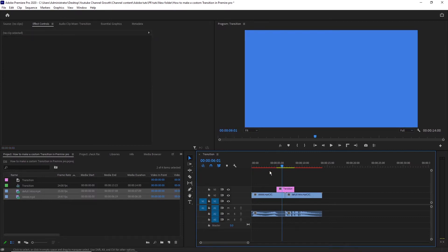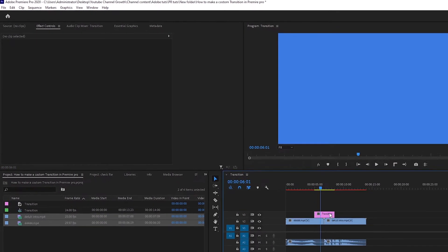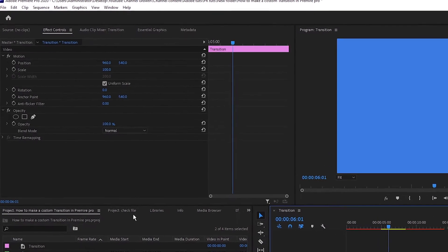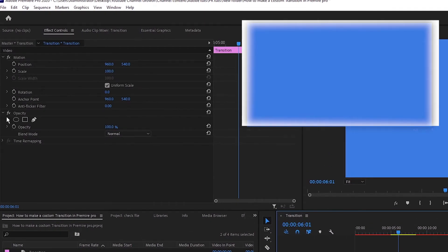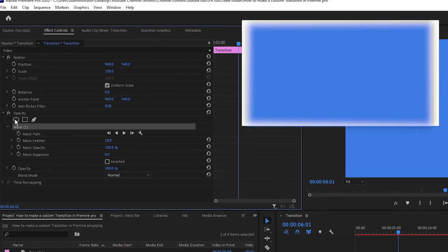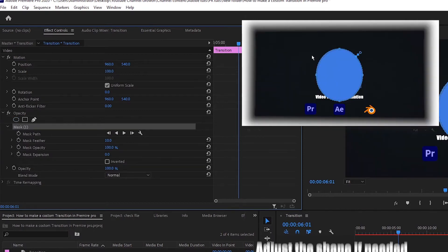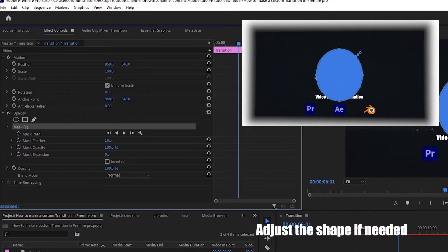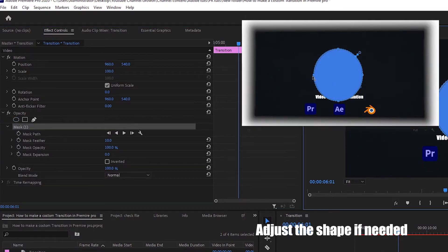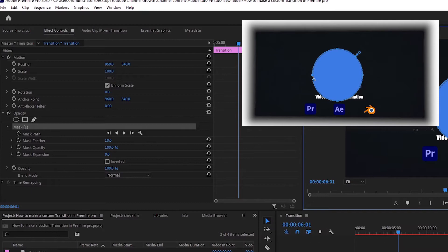Select the color matte and go to the FX control window under Opacity, click on the circle, square, or pen tool. I will choose this circle because I want a circle transition.